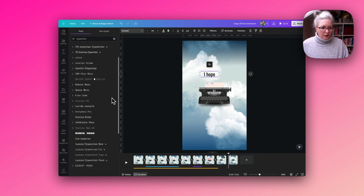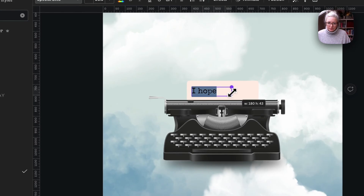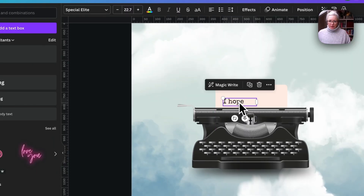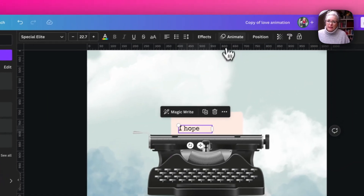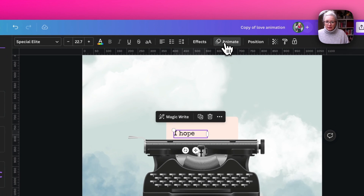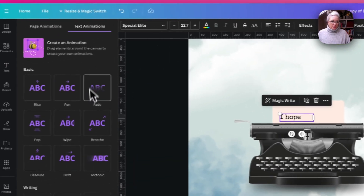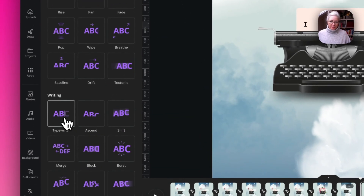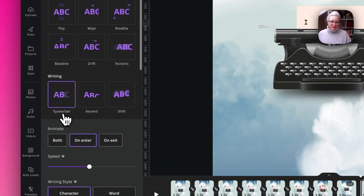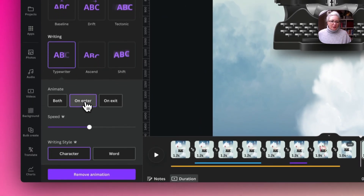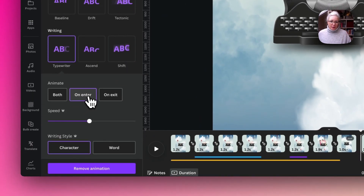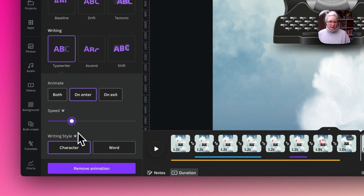I'm going to find one called Special Elite. So that's the first one done — we're going to need to add an animation to this, which will be the typewriter animation. We just want it to happen on enter, and we'll reduce the speed down a little bit so it comes in a little slower.